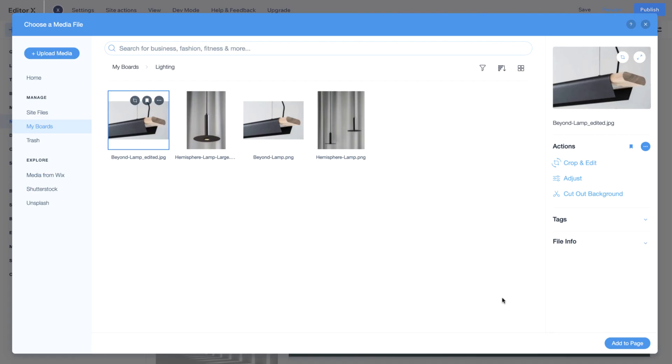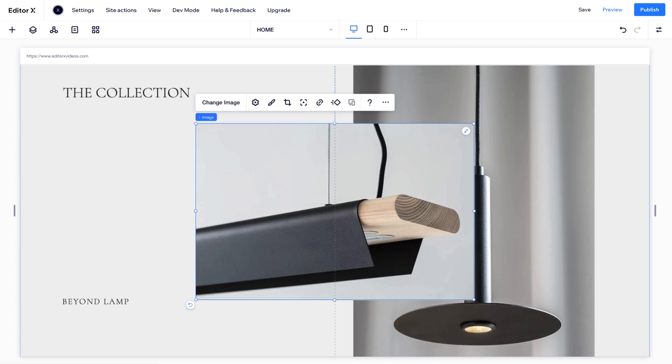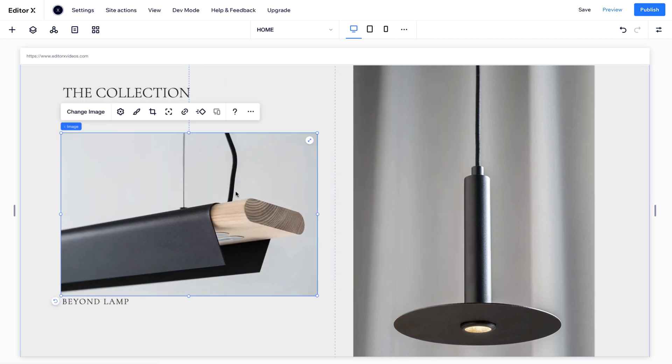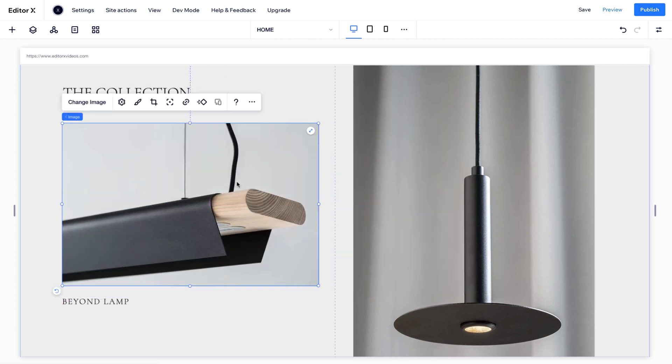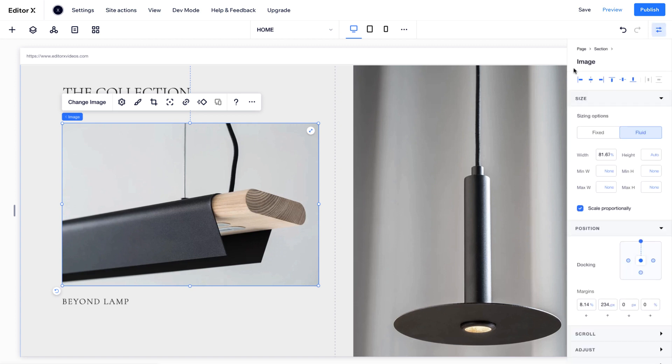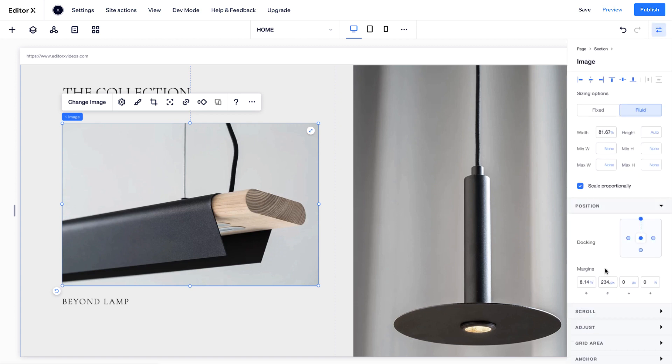Now add your image to the page, drag into place, and use the handles to resize. Or for more accuracy, use the inspector panel on the right and set the exact size and position.